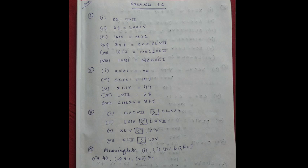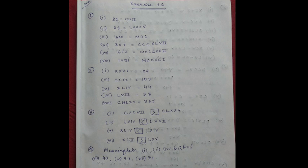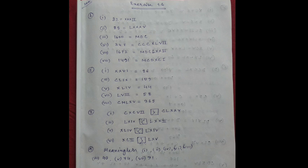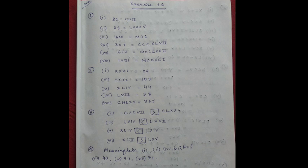Write in Roman numerals. 32 is XXXII. 85 is LXXV. 1600 is MDC. 347 is XXXLVII. 1672 is MDCLXXII. 1491 is MCDXCI.